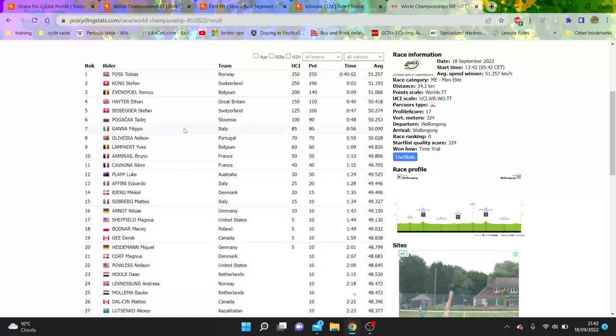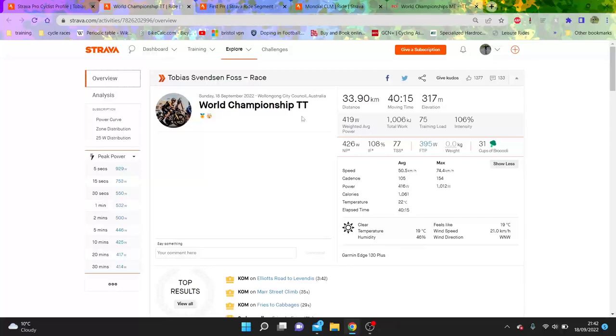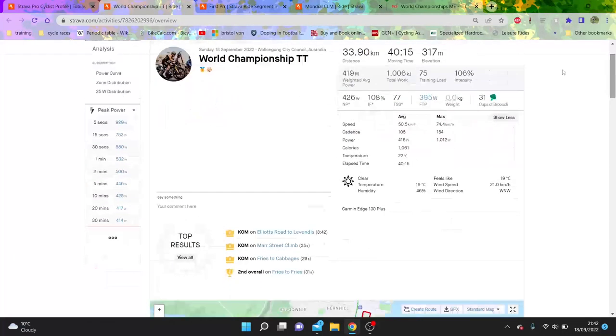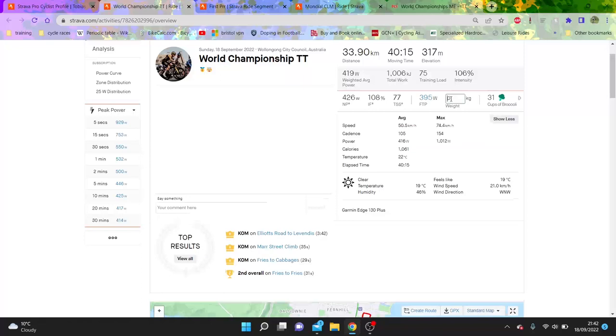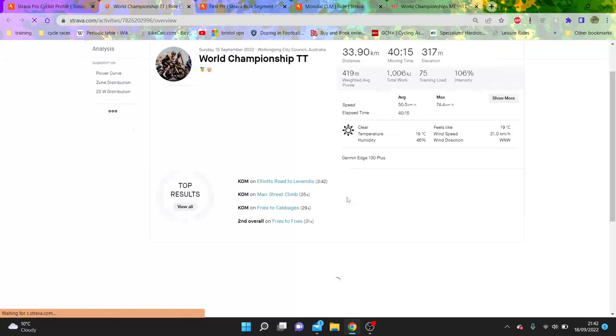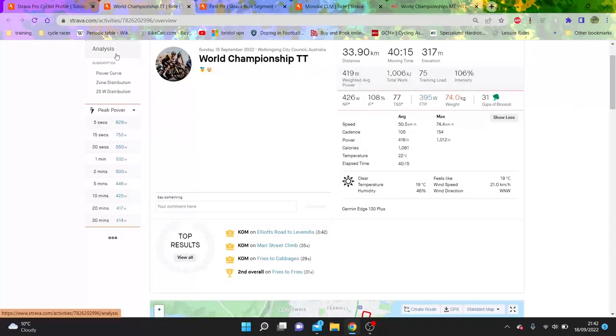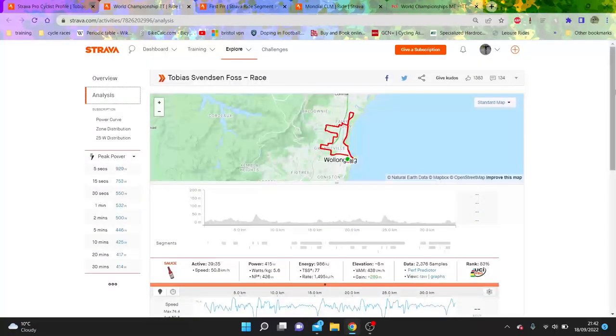A rarity I would say is that we have the numbers from the World Championship ride. So we'll put his weight in. I think he's about, people said maybe 74 kilos or something, so nothing too crazy heavy for the numbers that have been produced.